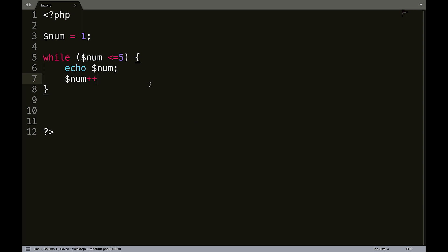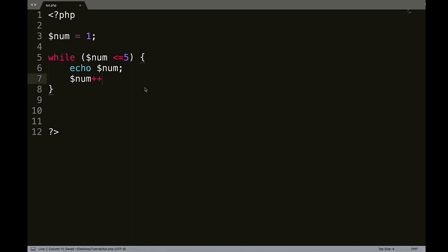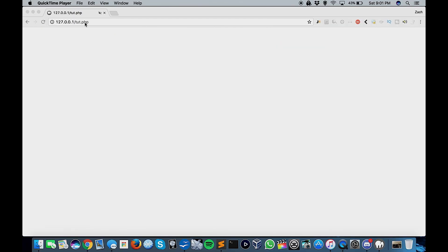So essentially what this is saying is while number is less than or equal to five, execute this block of code. Now that comes in really handy when you start to get into MySQL and things like that, pulling lots of information from a database. That's personally when I find while loops the most useful, but let's go ahead and save this. And let's jump in here and see what happens.